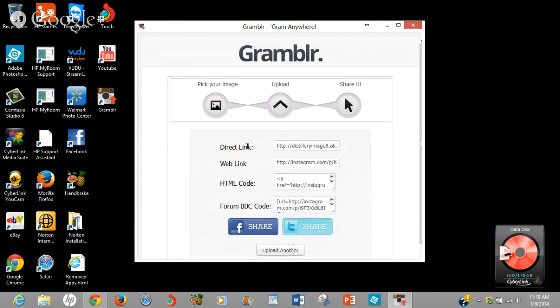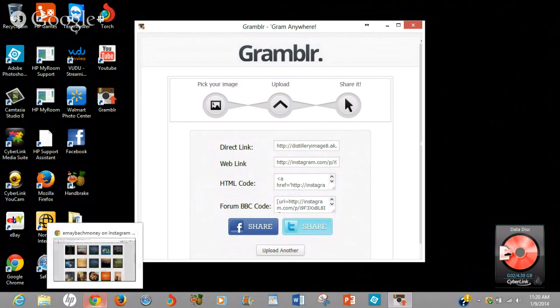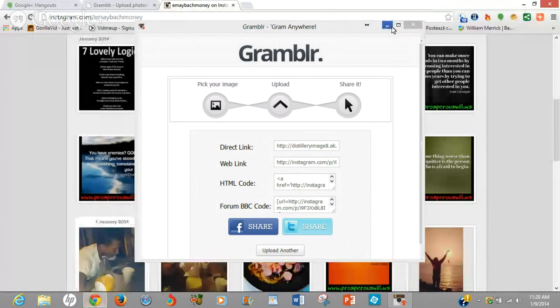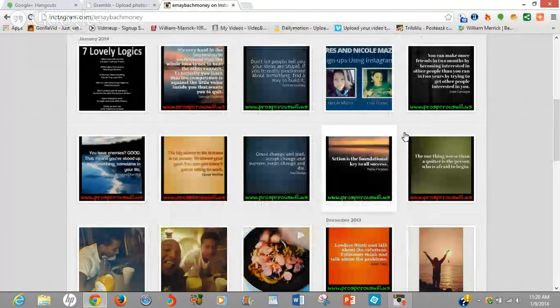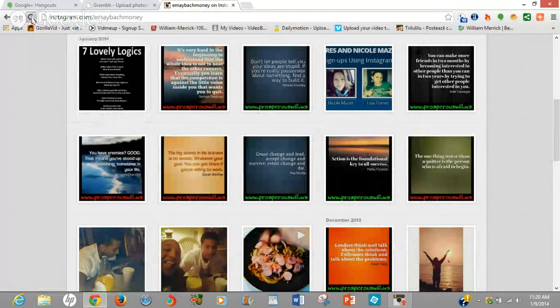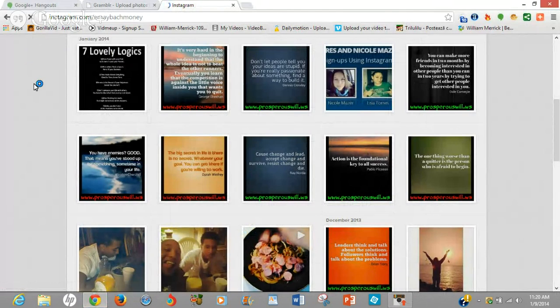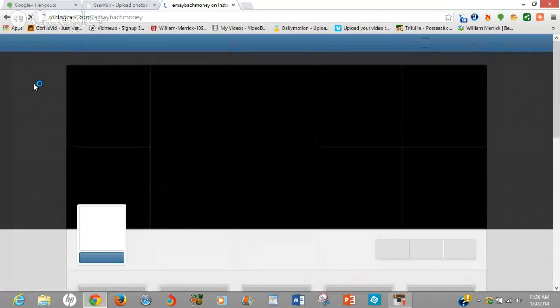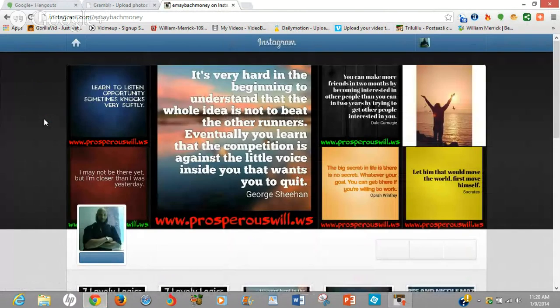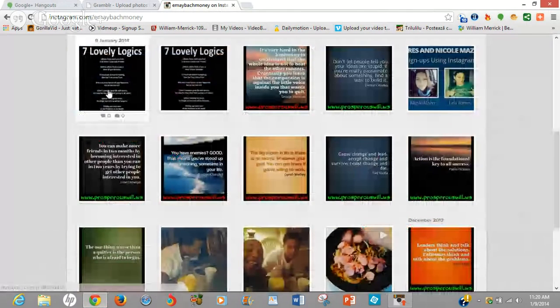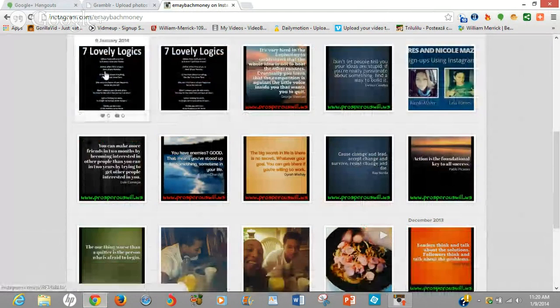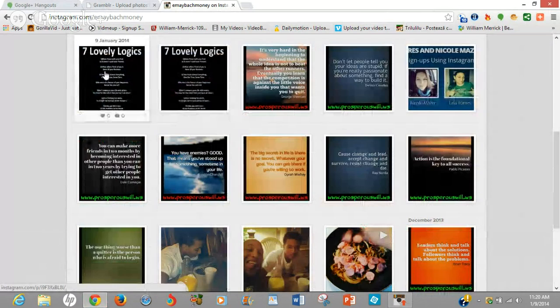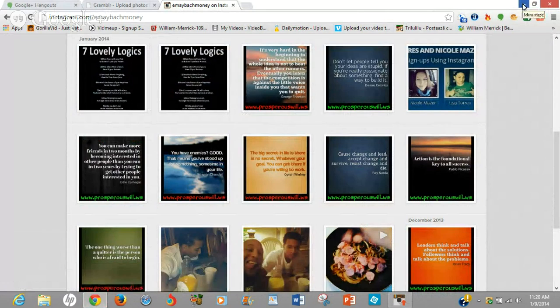And then it gives you a direct link to that picture, web link, HTML code. You can also share it to Facebook and Twitter. Now to show you that it uploaded, let's go to my Instagram page. It won't automatically show the upload, so you have to refresh the page so you can see that it uploaded. And there it is. As you can see, I had one already and I just uploaded another one. So that's how you can upload from your PC without having to use your smartphone or tablet to upload to Instagram.